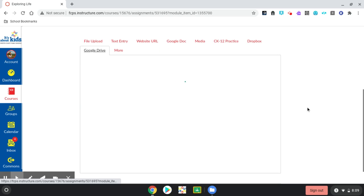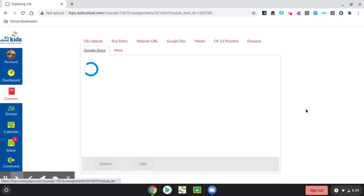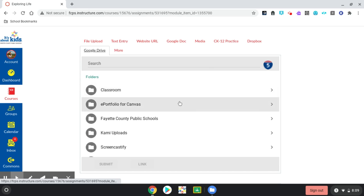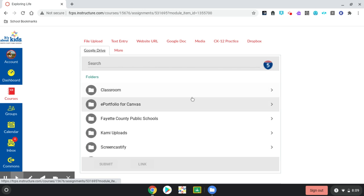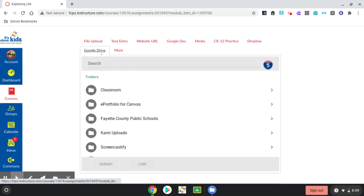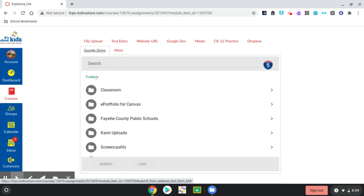You'll see the circling as it's trying to load. First, you see a circle in the middle, and then you see one on the left. If the one in the middle circles for a long time, you might want to click Google Drive again. Sometimes, clicking a second time will help. When you start seeing the circle on the top left, that usually means that it's working, and so you're okay.